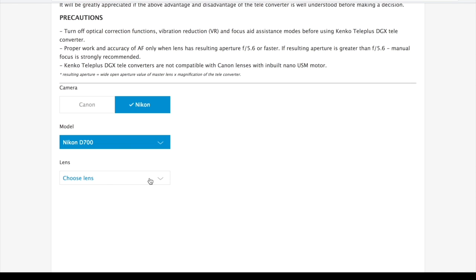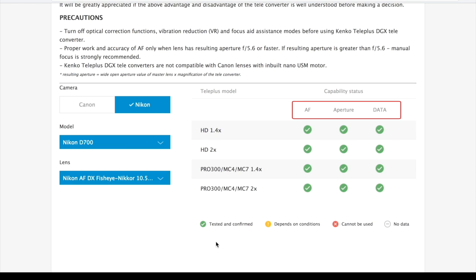Then choose the lens model. For example, in this case, autofocus, aperture, and data calculation will work properly with Teleplus HD and Pro 300 series.